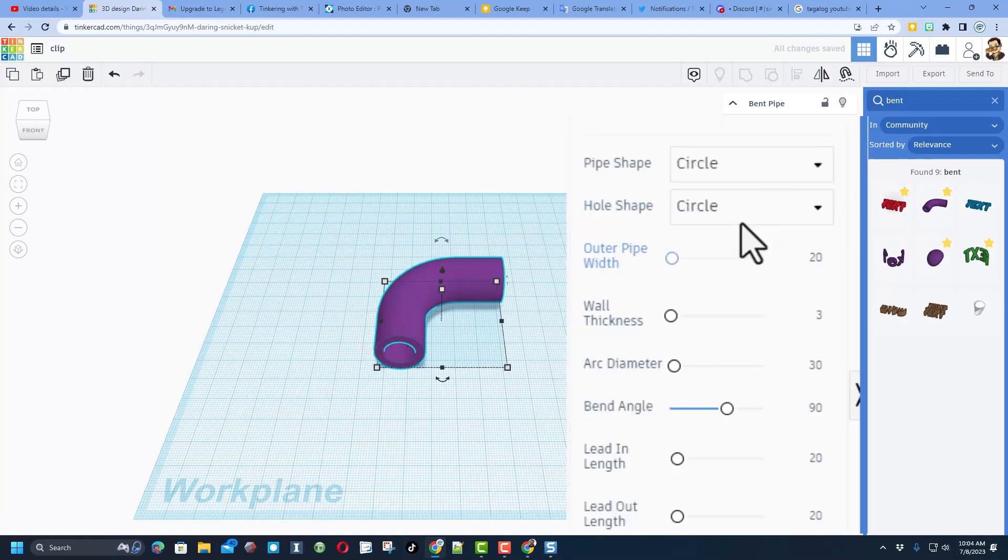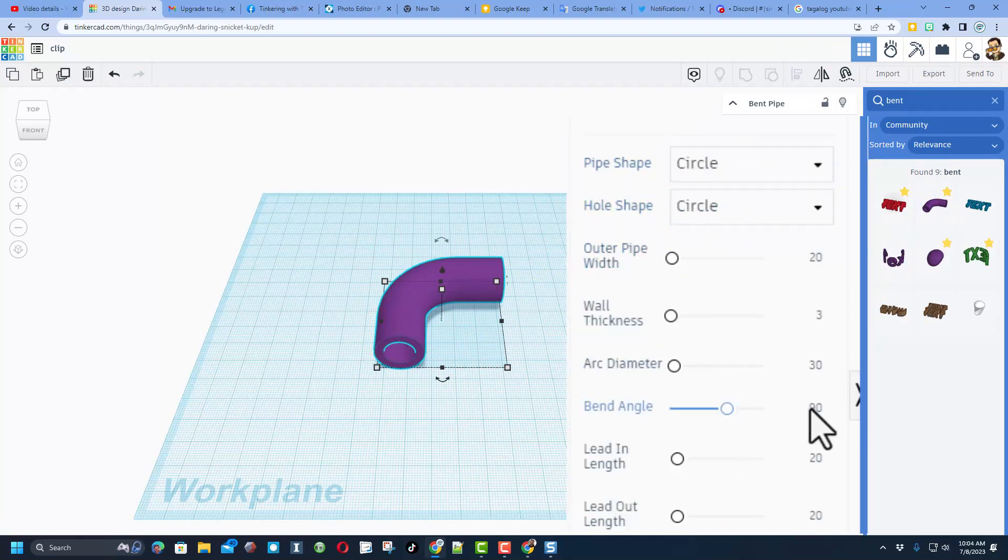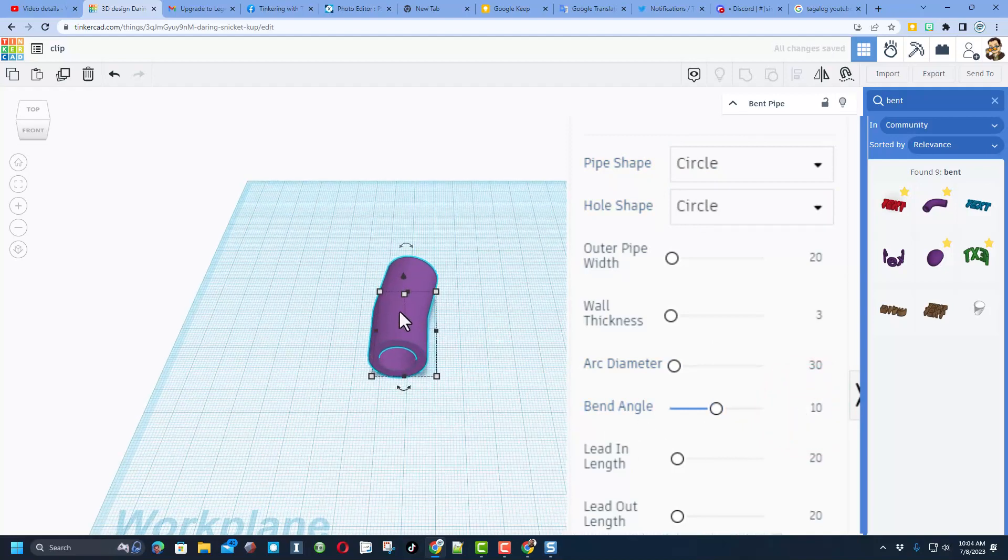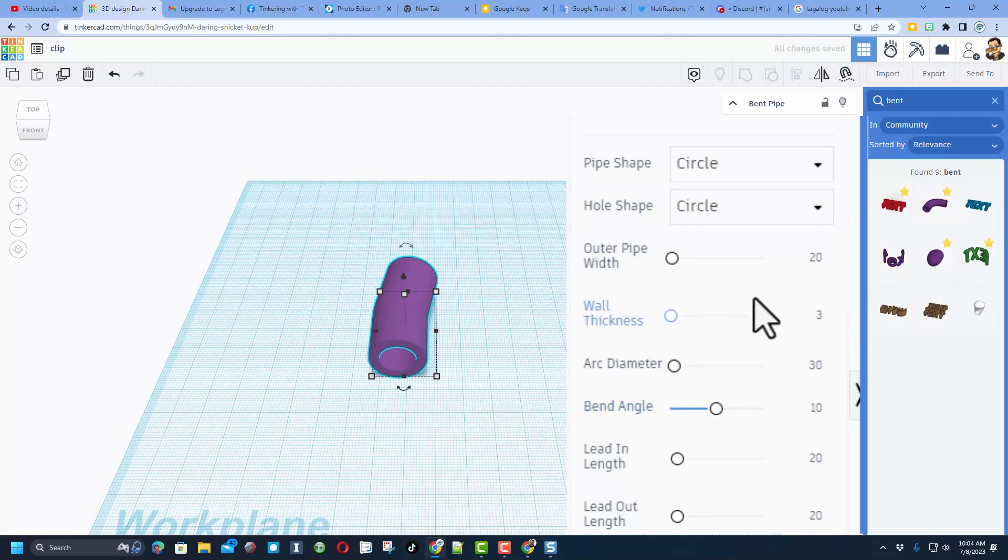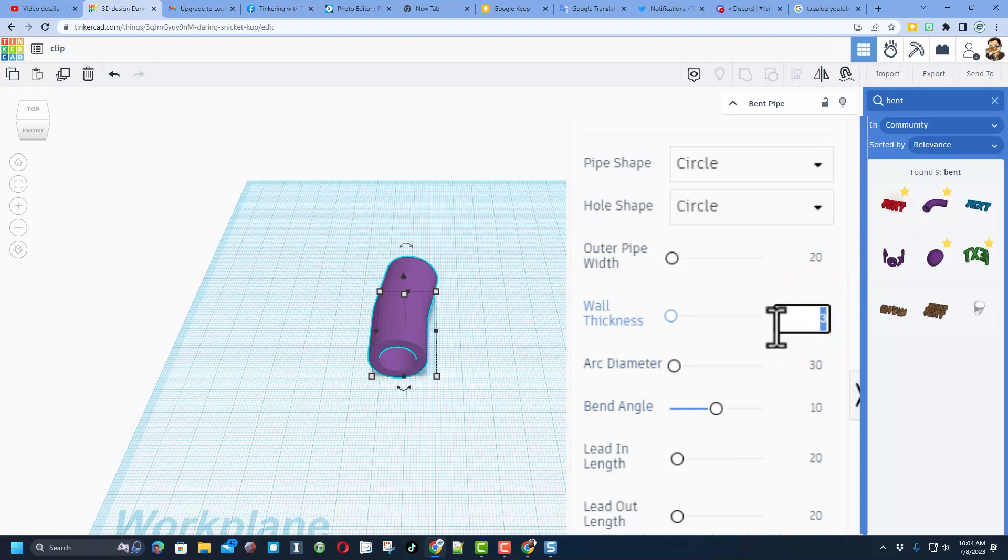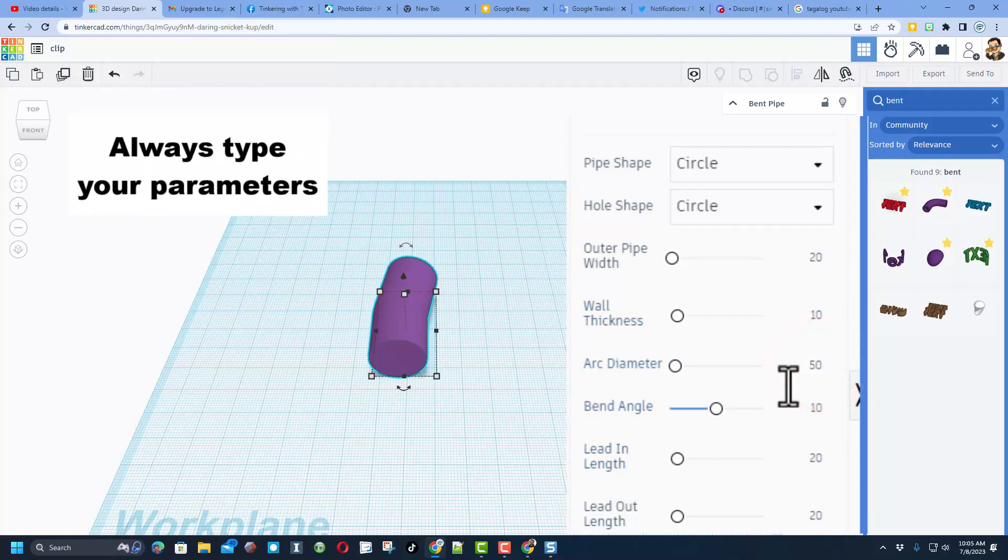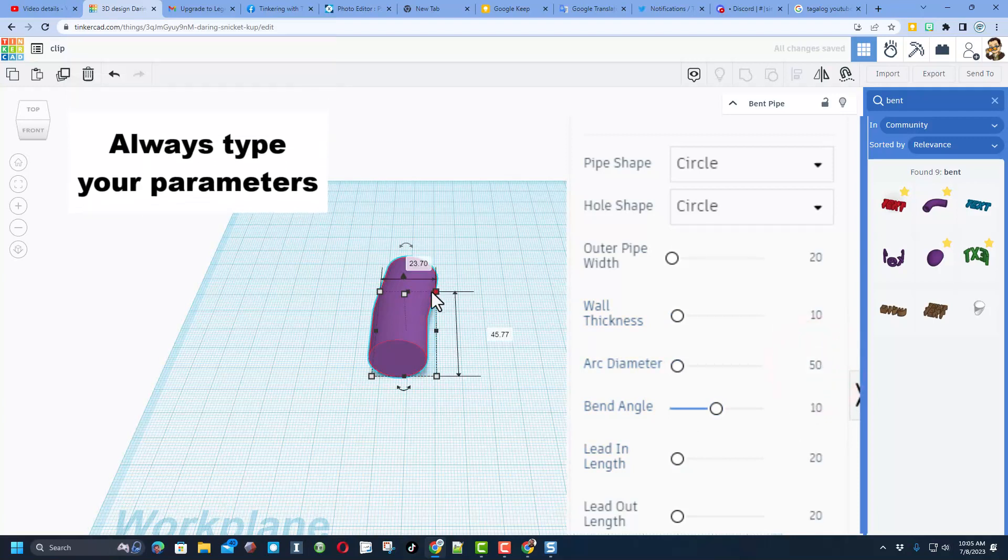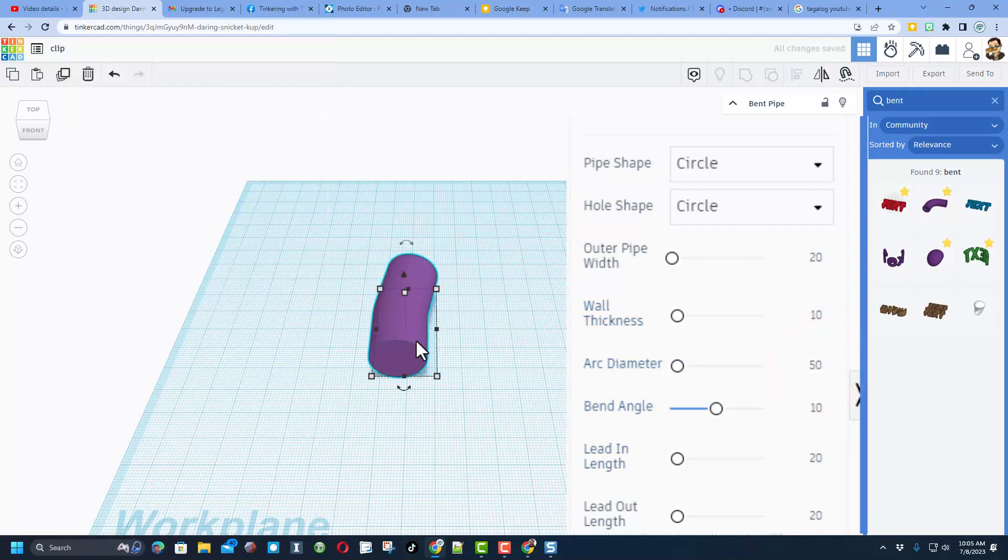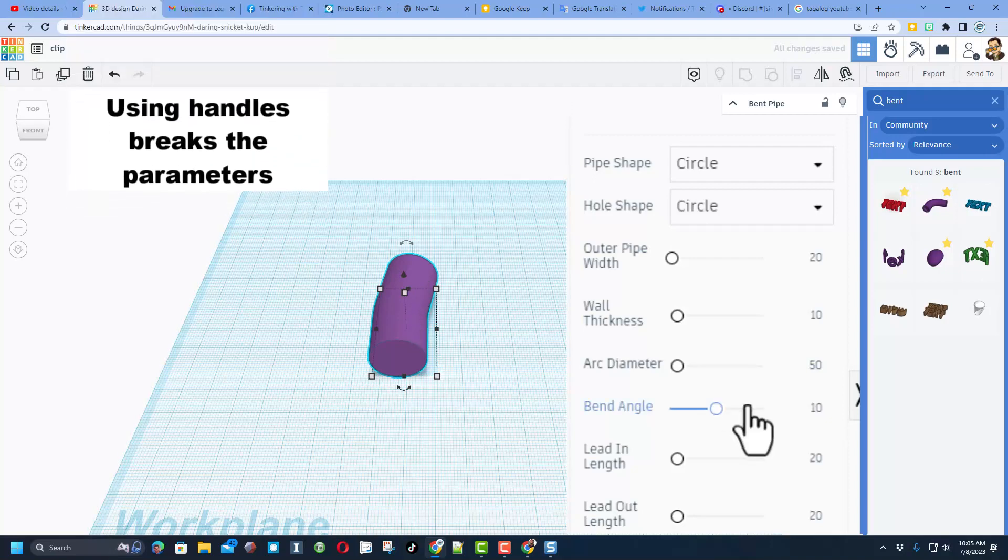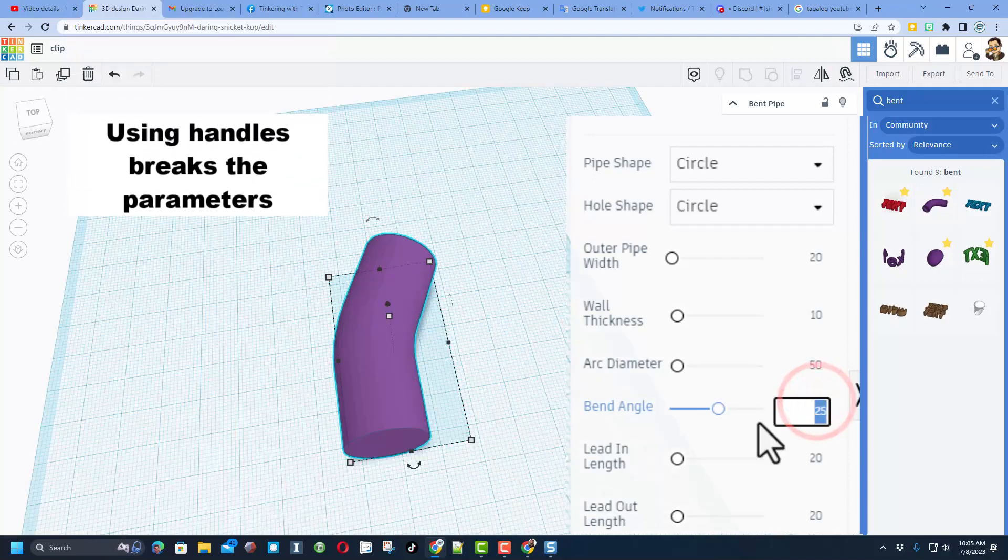If we change this angle to something like 10, you'll notice that it starts to look a little bit like that clip. I'm going to change the wall thickness to 10 so that it is a solid. That'll help me for the next part. The arc diameter to 50 just because I want to see what that looks like. What I'm trying to do is replicate that curve. Let's see if 15 is better.